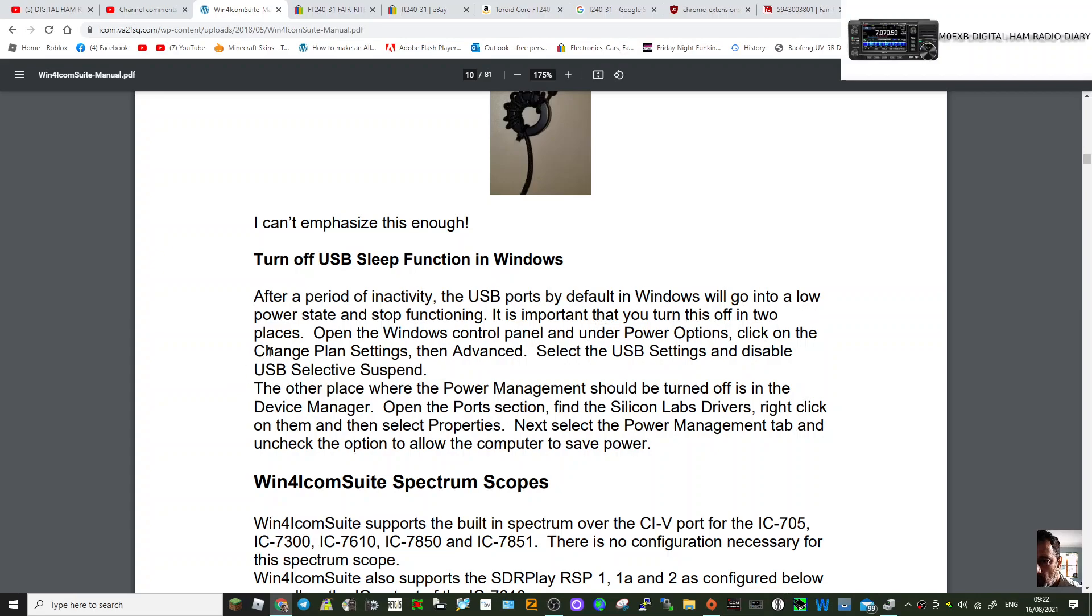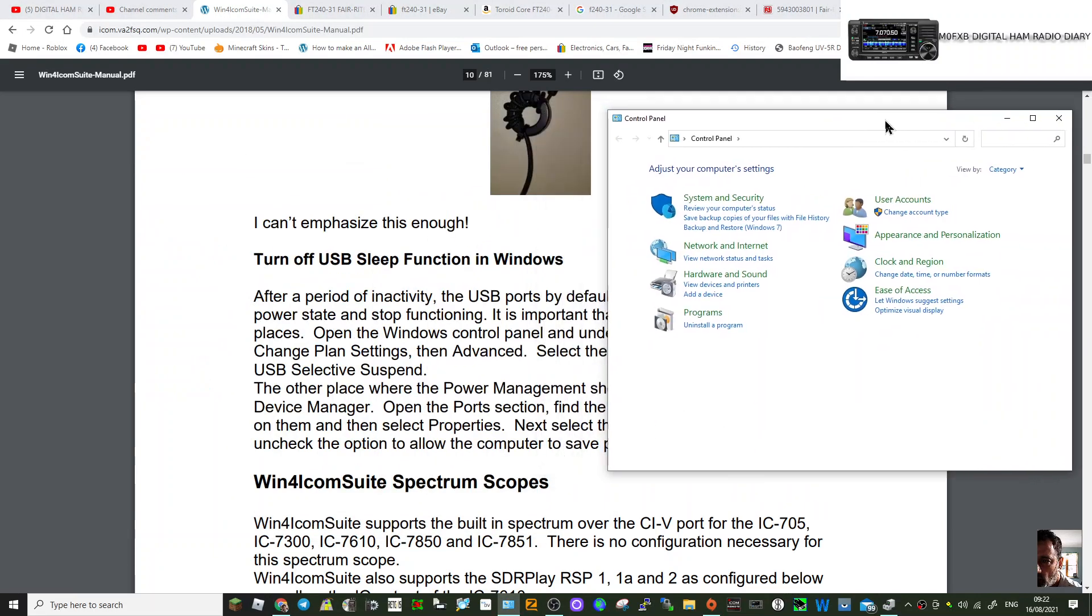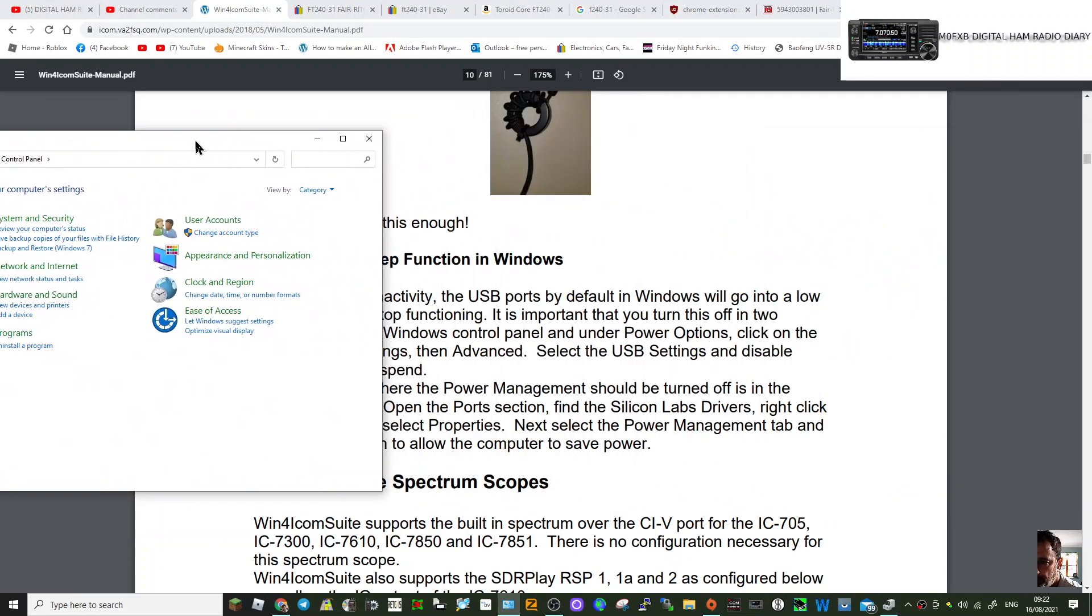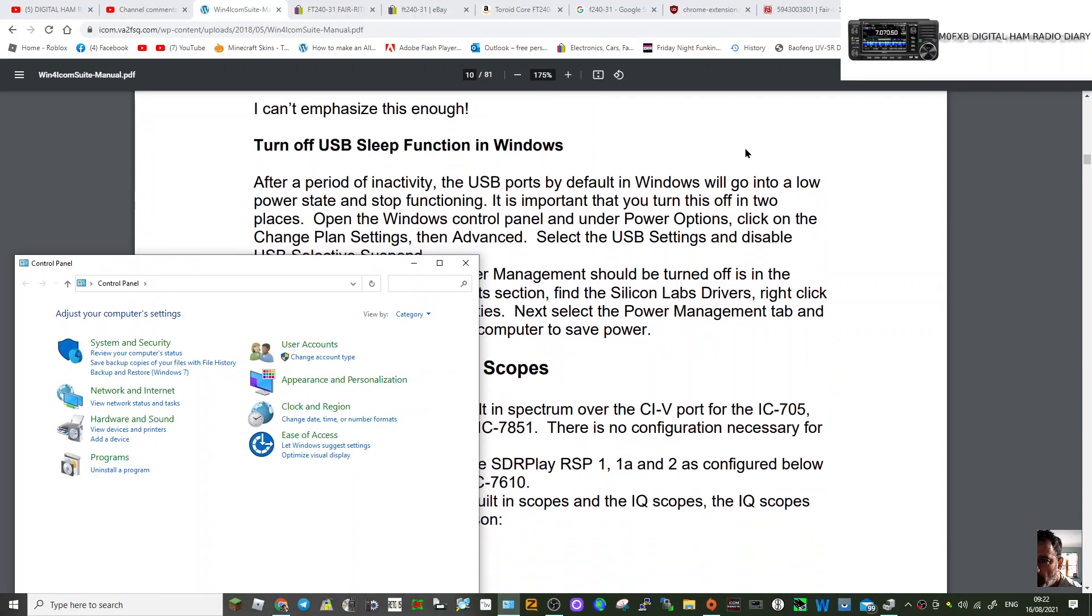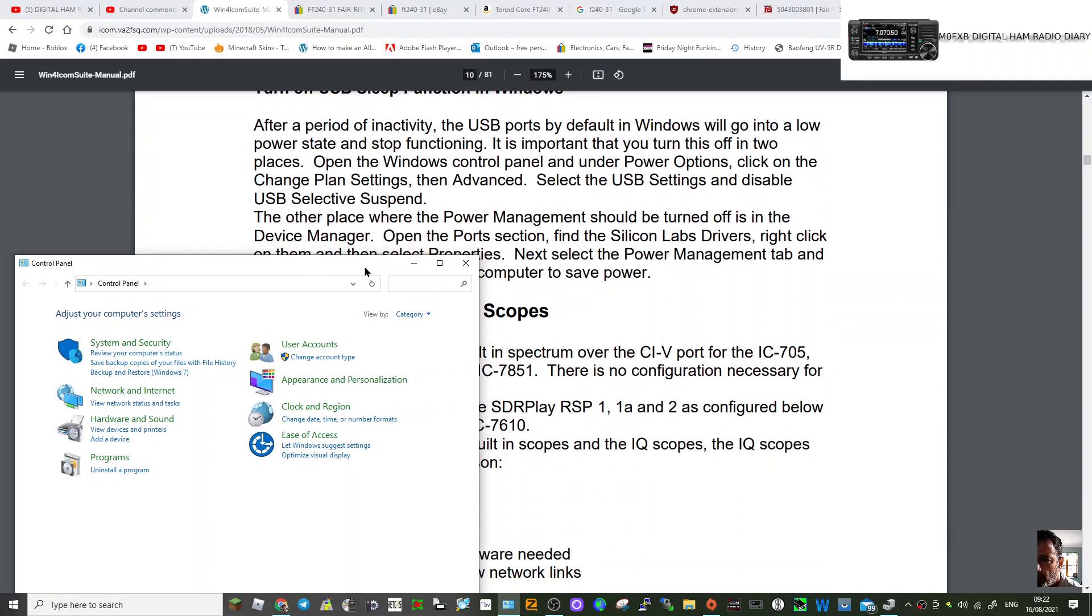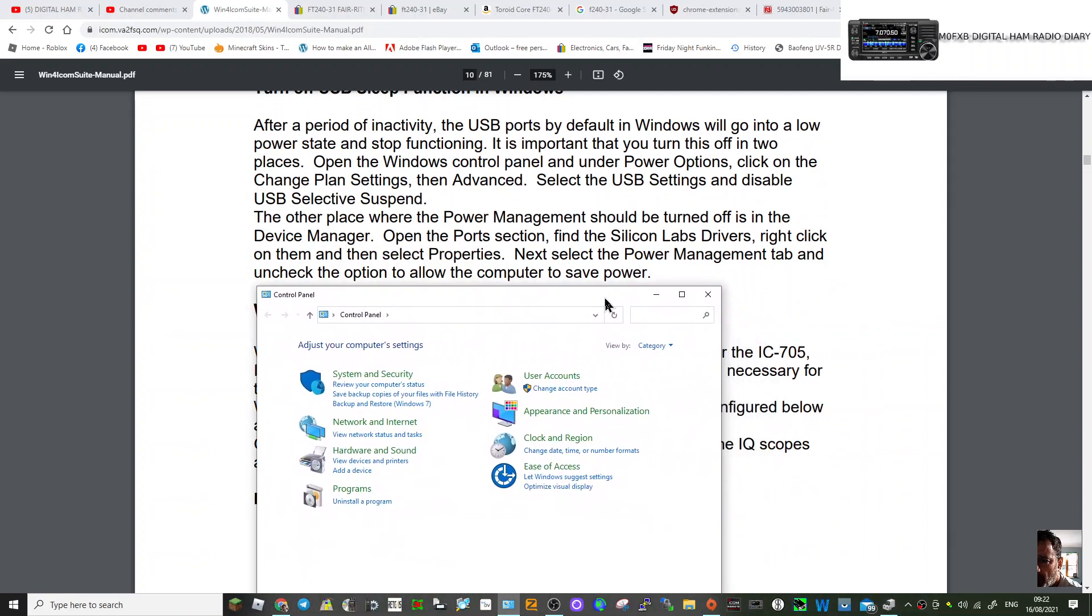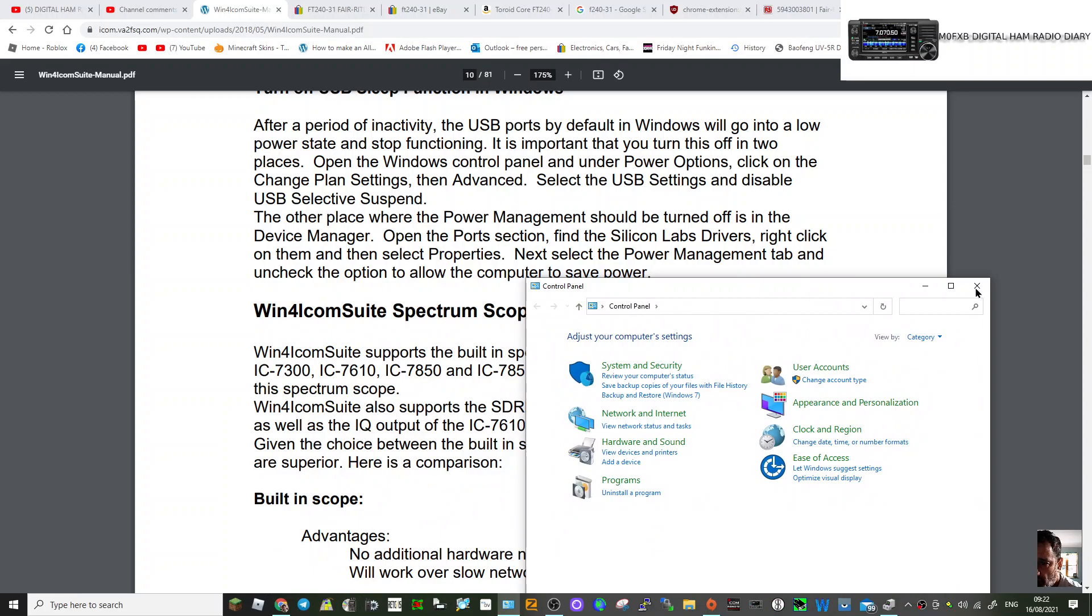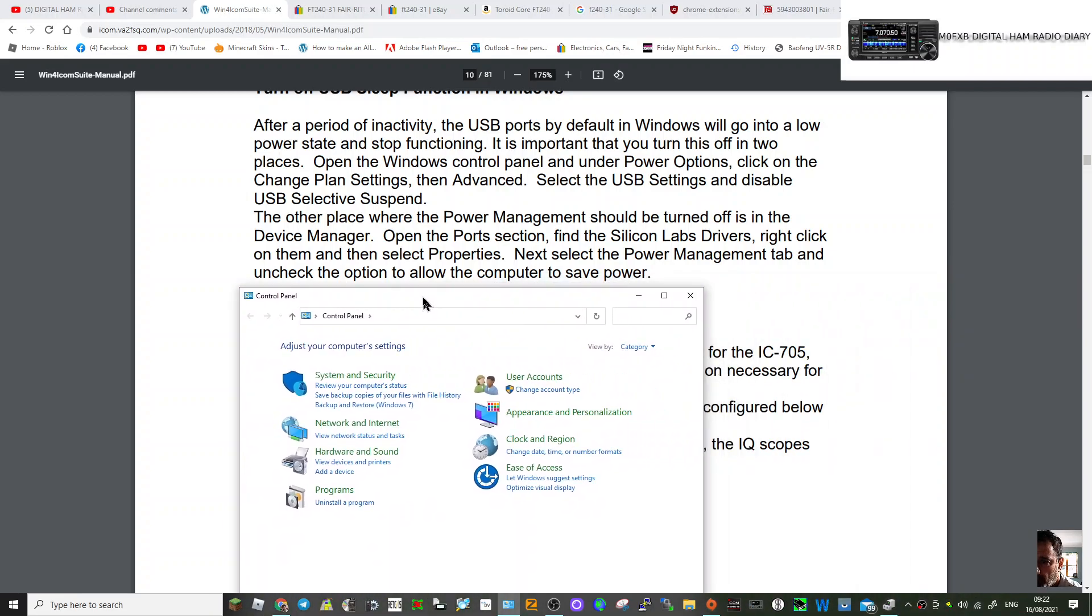Open the Windows control panel. Should we try this? I haven't really done this yet. Let's just put it where we can see it, and we'll follow these steps. Thanks very much again to Win4iCom Suite—iCom Suite in this case.